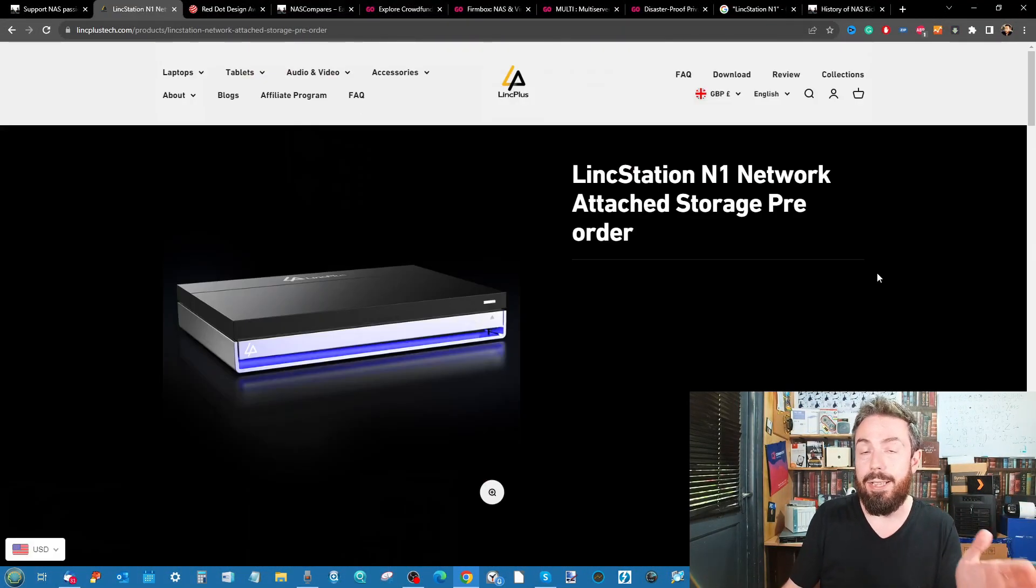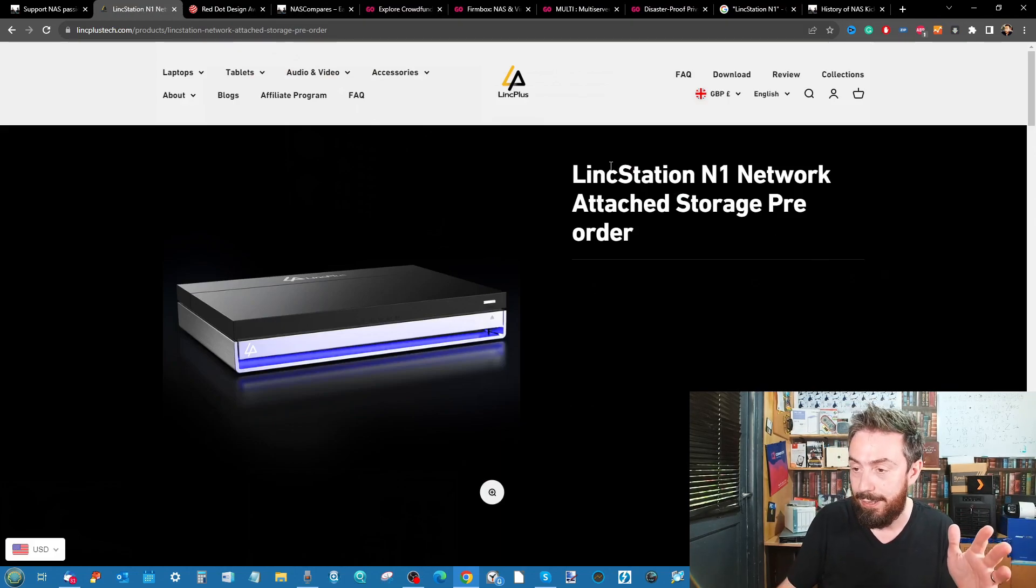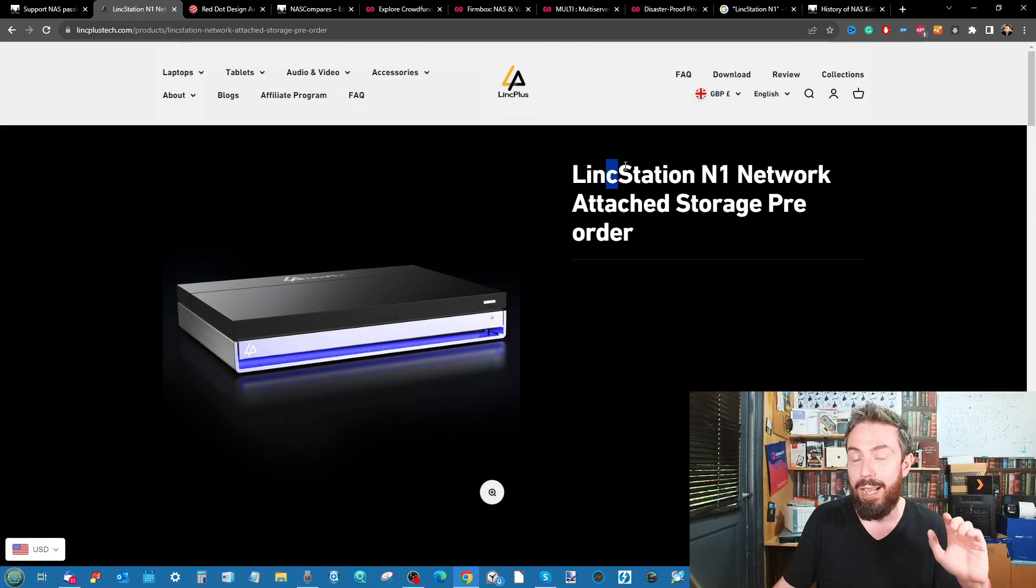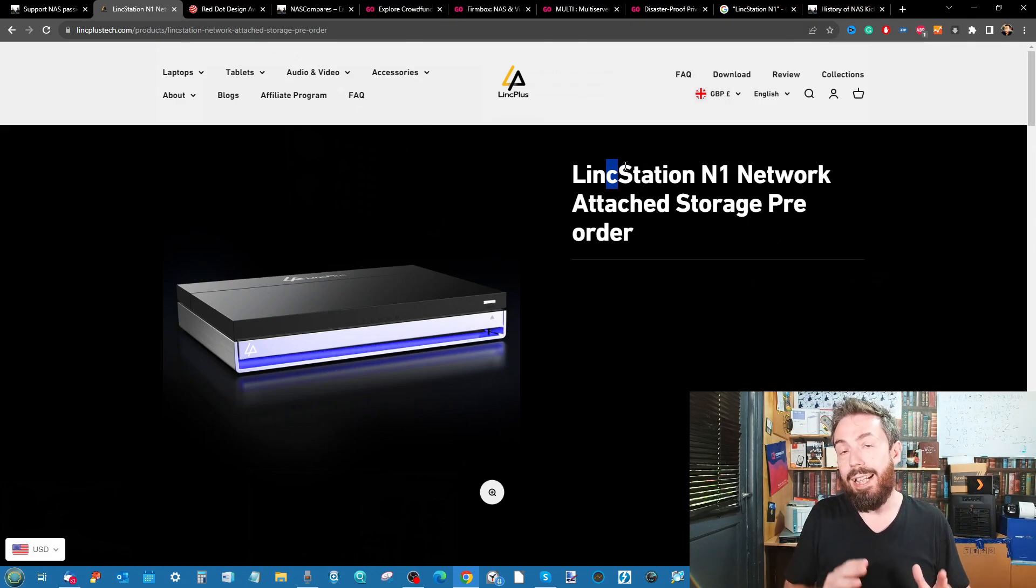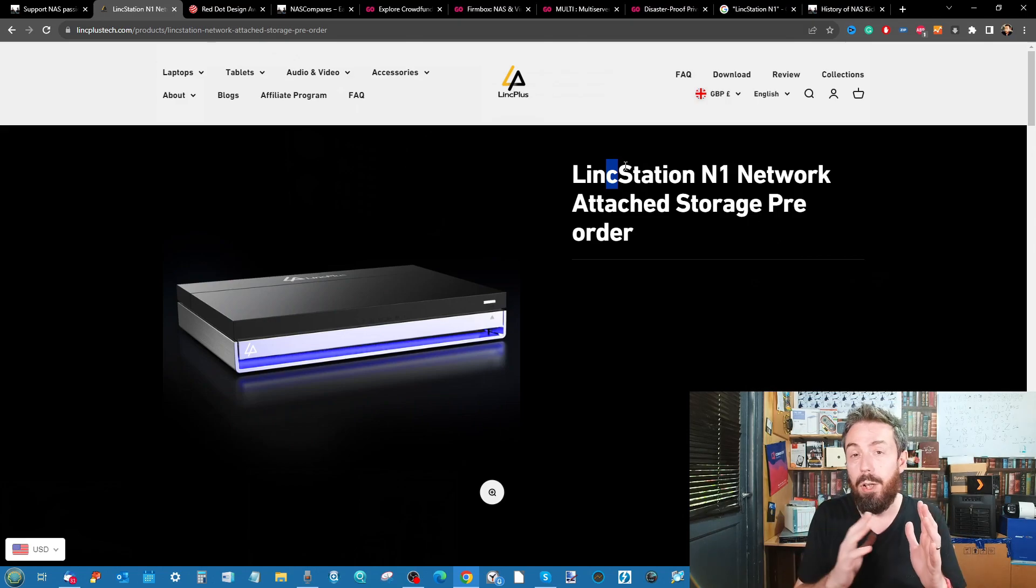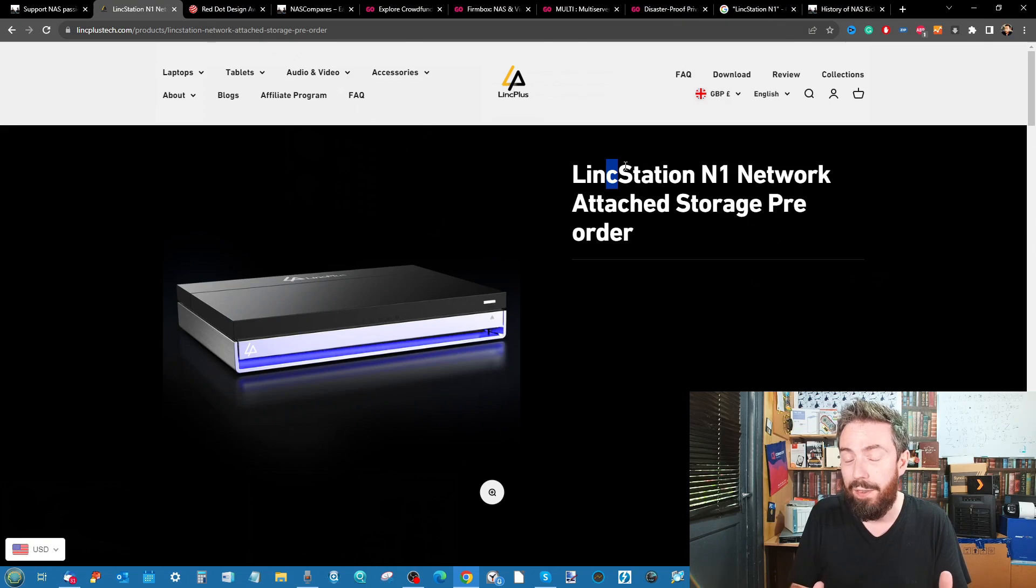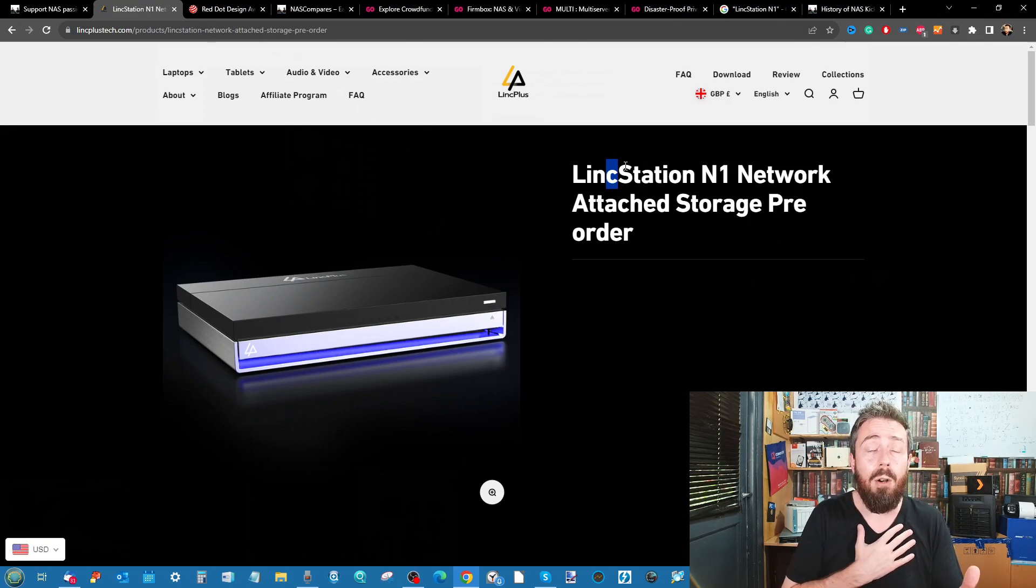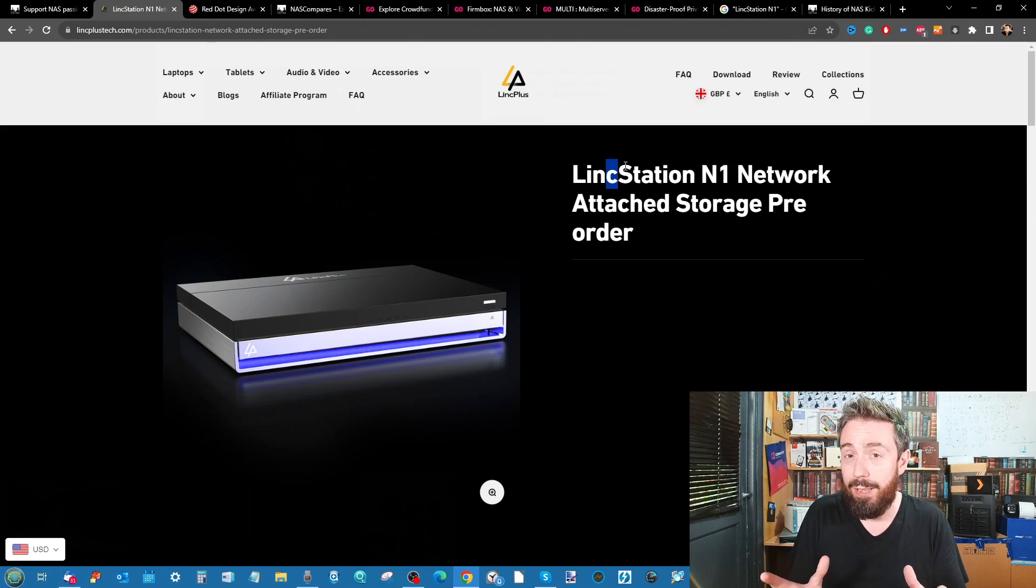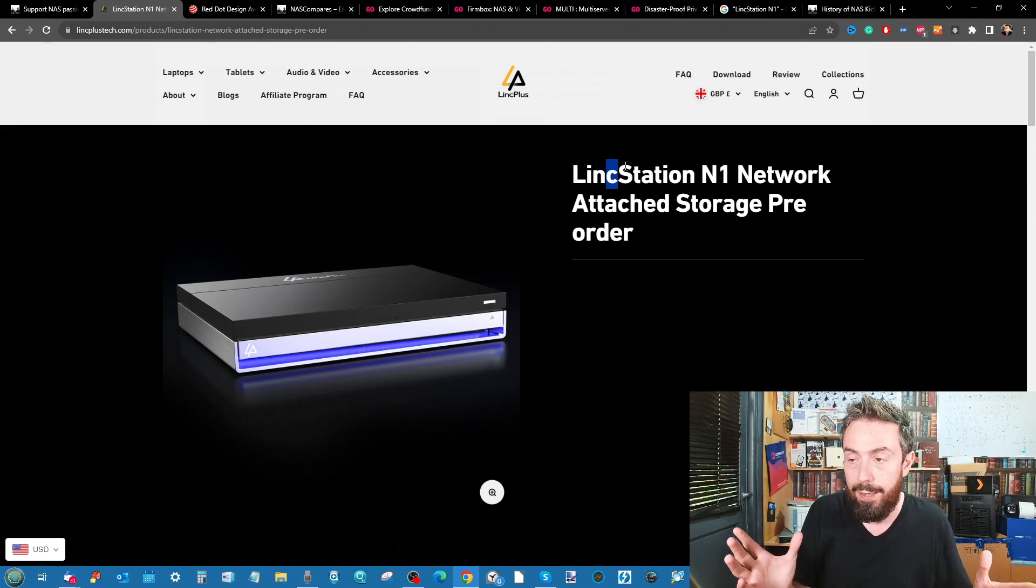Today I want to talk about the LinkStation N1 - that's LinkStation with a C, very important because I'm pretty sure Buffalo have got LinkStation the brand. But this is a six-bay SSD system, it's very small, A5 scale, and it will be going live on Indiegogo I think in the next month or so.